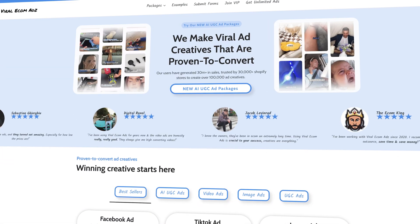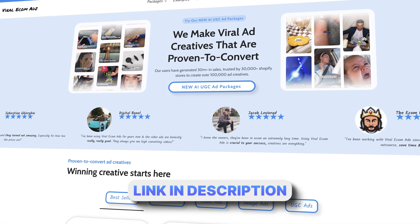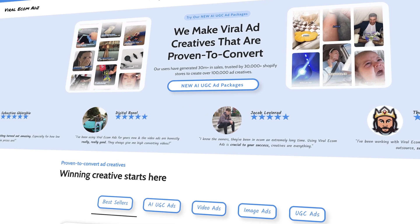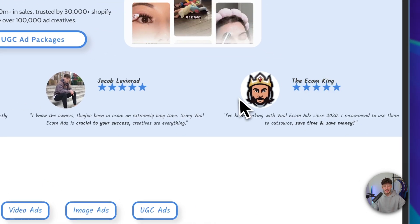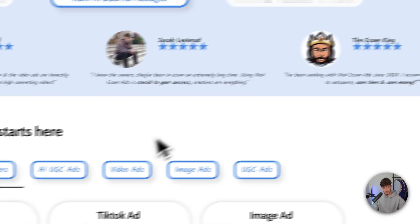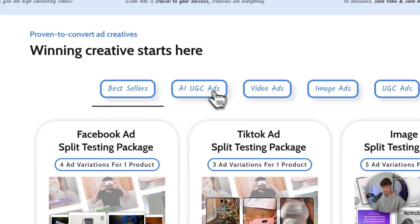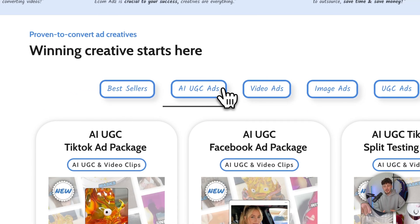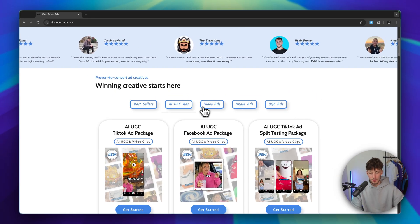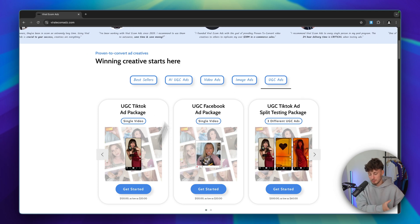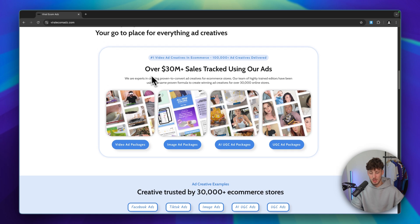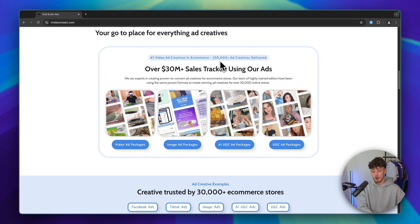I would recommend using a tool like Viral Ecomads. Viral Ecomads is the leading dropshipping-based video editing platform, and big names in the industry like Sebastian Jojo, Digital Ronald, and the Ecom King have already used it. They've generated over $30 million in sales with their ads and created over 100,000 different ads, so rest assured you're going to get proven, converting ad creatives.